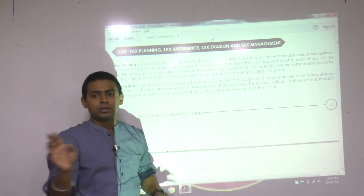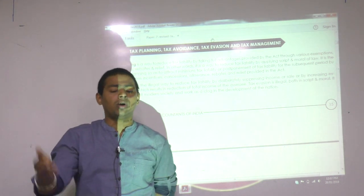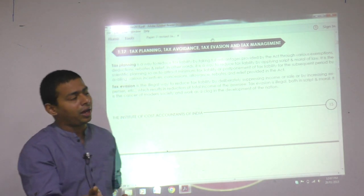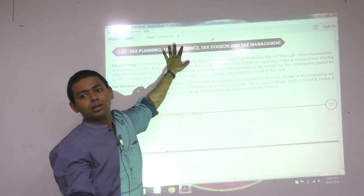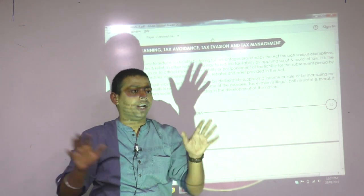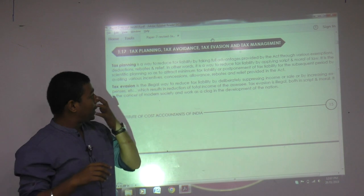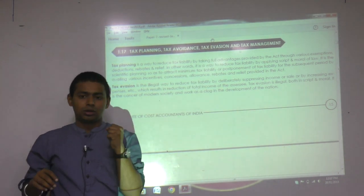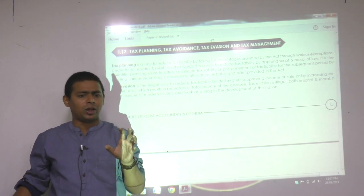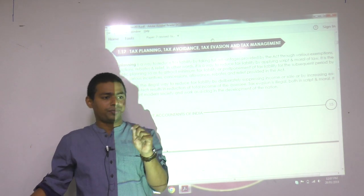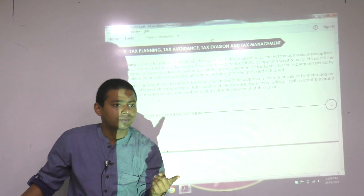The objective of all three — planning, avoidance, evasion — is to reduce tax. We as chartered accountants and cost accountants also read income tax to reduce it — now whether that reduction is by legal mode, illegal mode, or legally right but morally wrong is the question. Tax avoidance means there is a loophole in the law and you are exploiting that imperfection. The law is there but it is not perfect, so you are smart enough to exploit it.